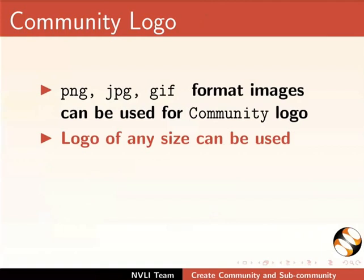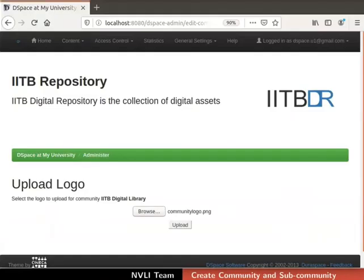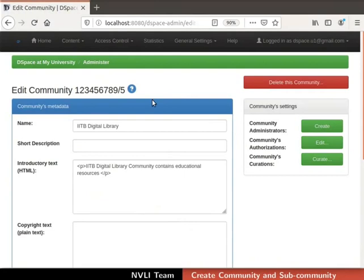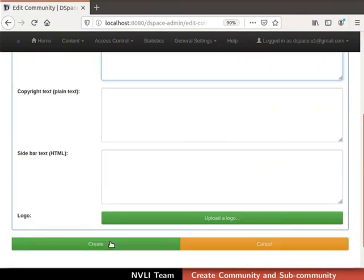A logo of any size can be used; a logo of approximately 200 by 75 pixels makes a good visual appearance. To upload the logo, click on the upload button at the bottom of the page. We are redirected to the edit community page, which has details of the newly created community. Note that if we upload a community logo, DSpace directly creates the community, so it is not required to click the create button on the create community page.